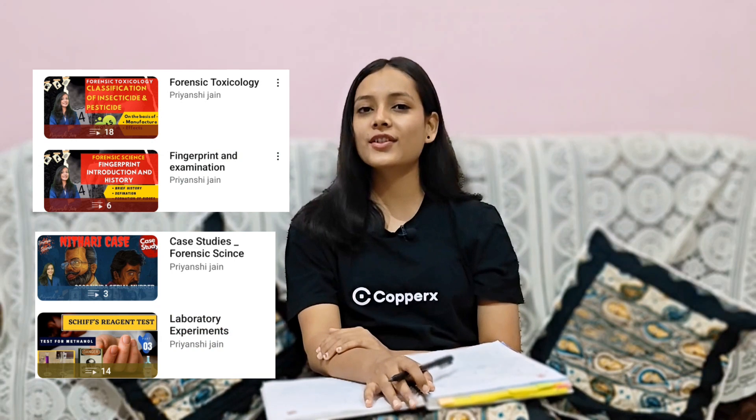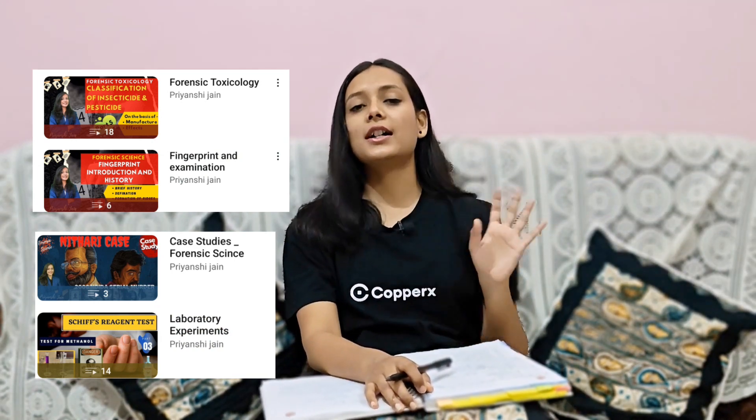If you are new to the channel, please subscribe, like, and comment. Don't forget to share the videos. I give you all the updates related to Forensic Science. If you are preparing, please check the playlist. There are different playlists covering particular topics like forensic photography, crime scene investigation, and forensic toxicology. You can see them and prepare from them.